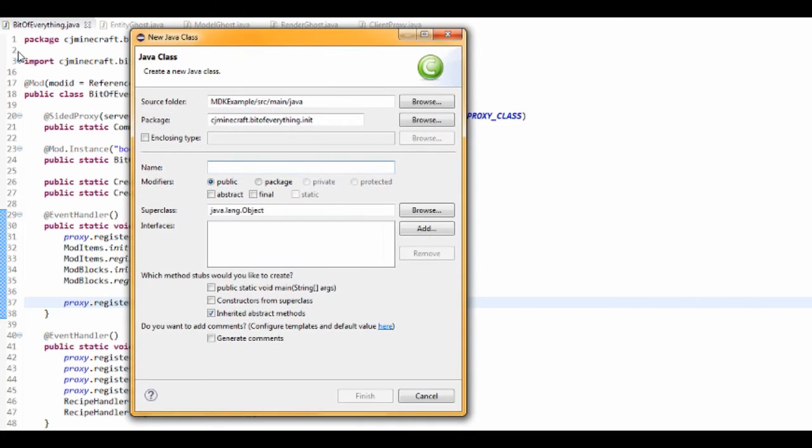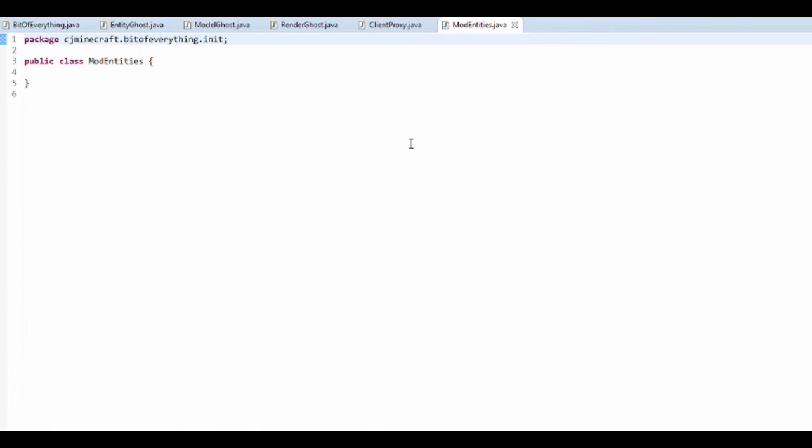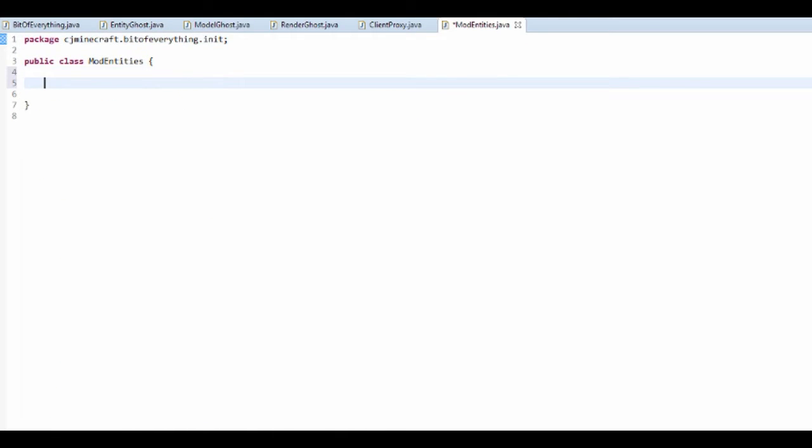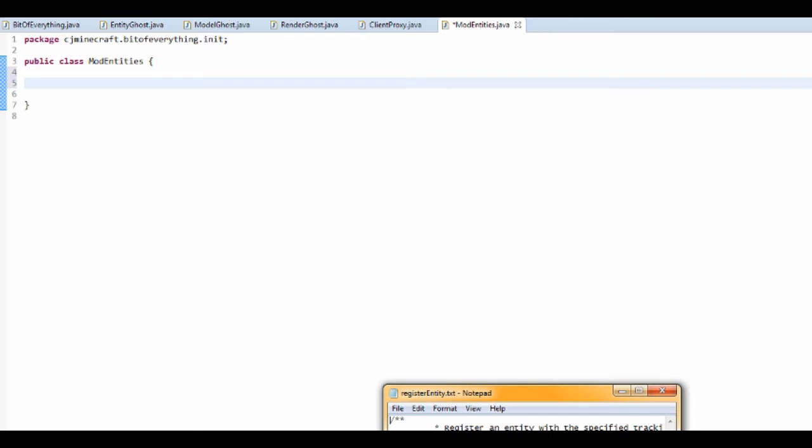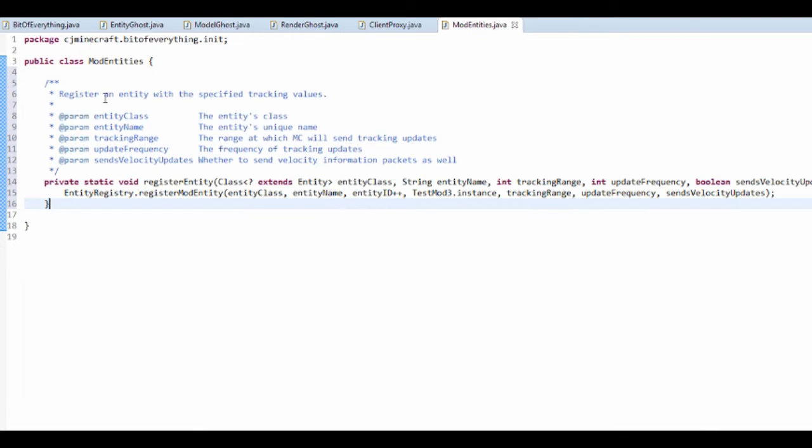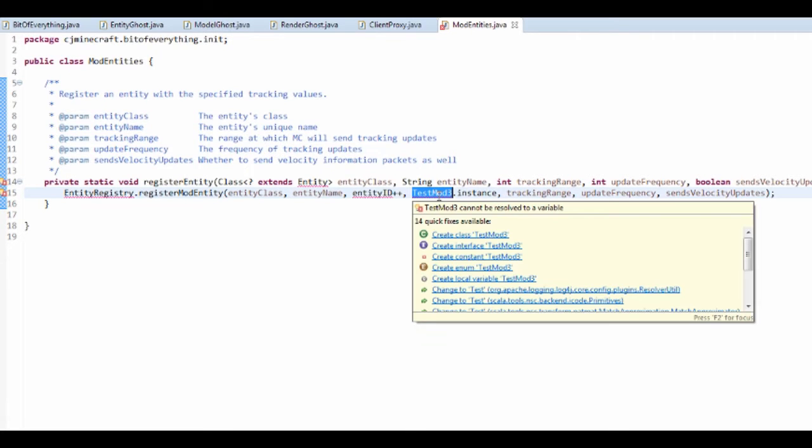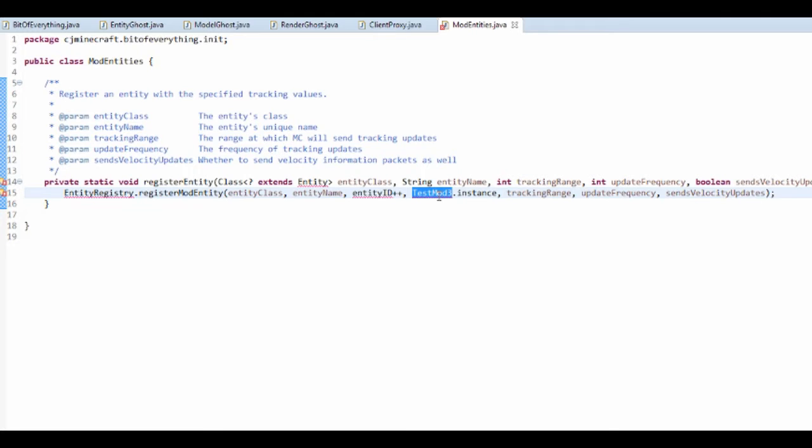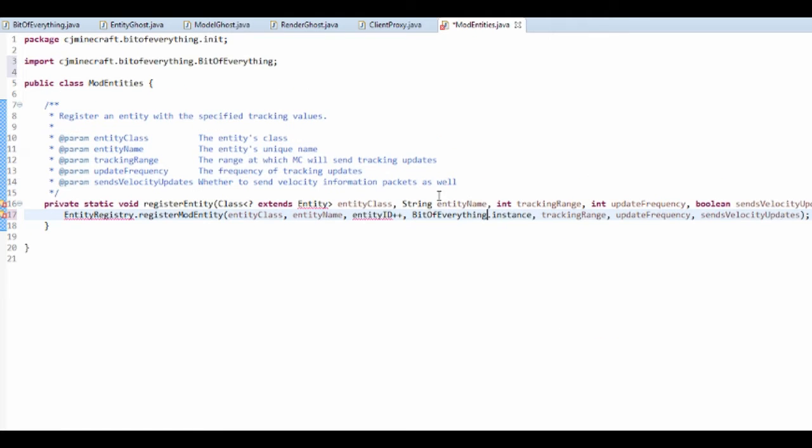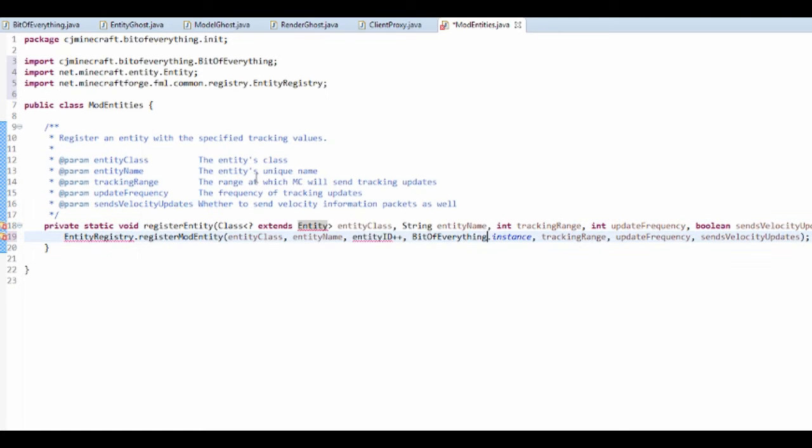So in our initialization class, you want to add mod entities like so, and you just want to add a method in here which you can actually copy and paste right now. That's just for registering the entity. The instance is bit of everything, there you go, and control shift O.